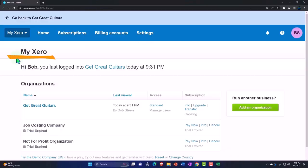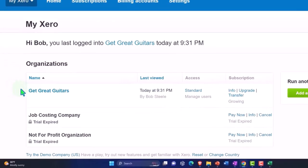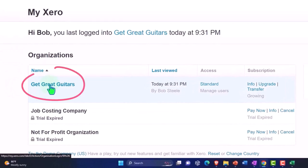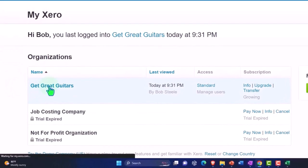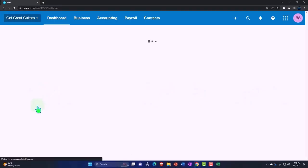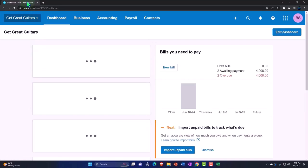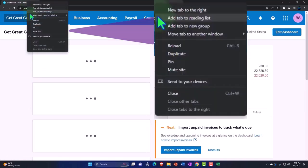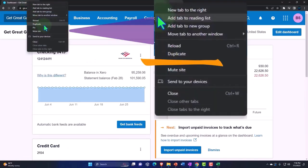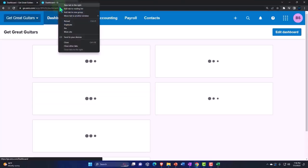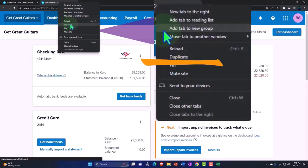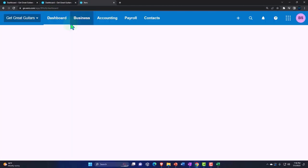Here we are in our custom Xero homepage, going into the company file we set up in a prior presentation — Get Great Guitars. We're going to duplicate some tabs to put reports in, like we do every time. Right-click on the tab up top to duplicate it, then right-click again to duplicate once more.